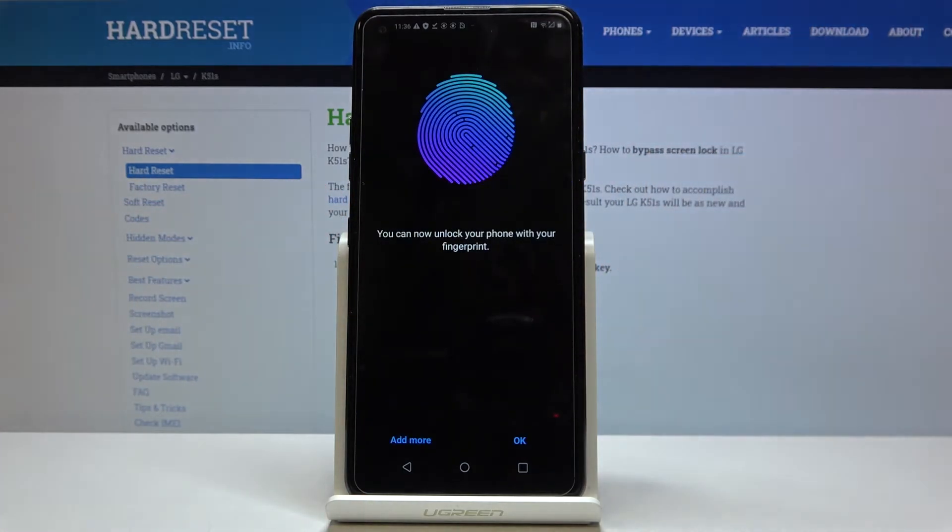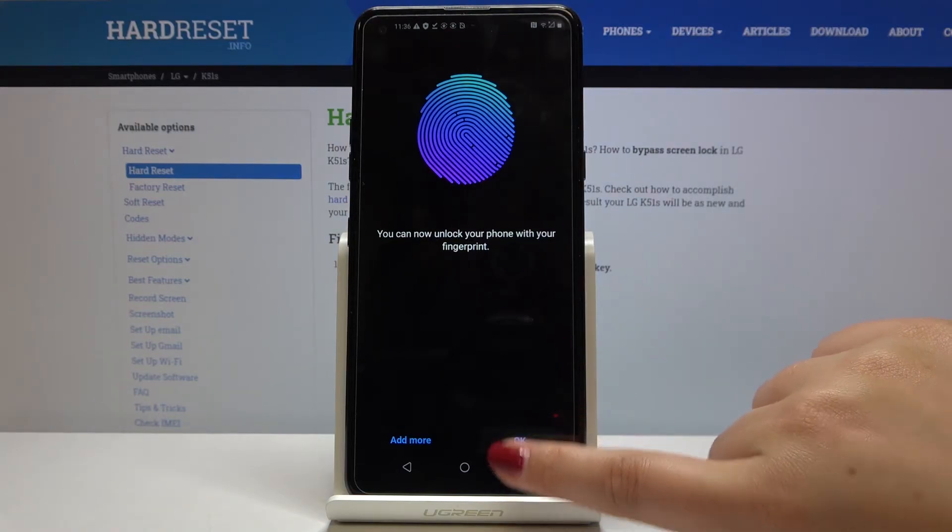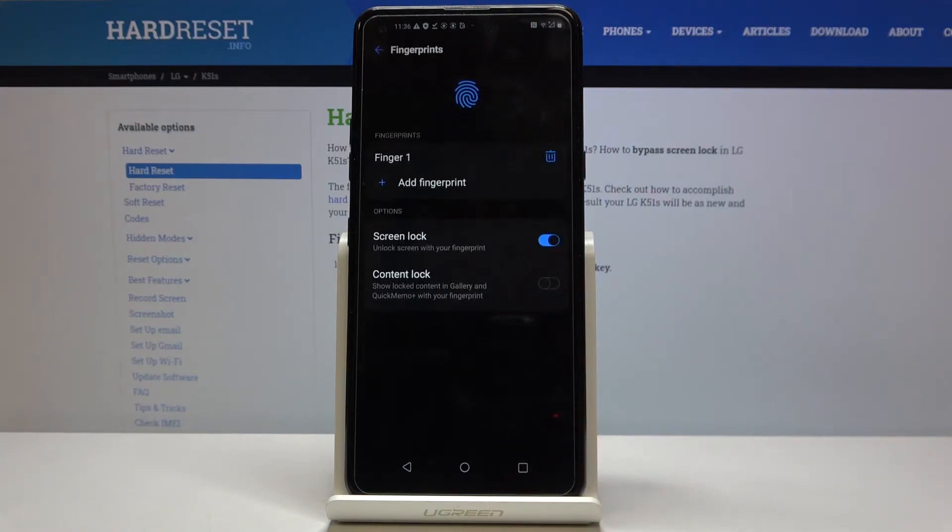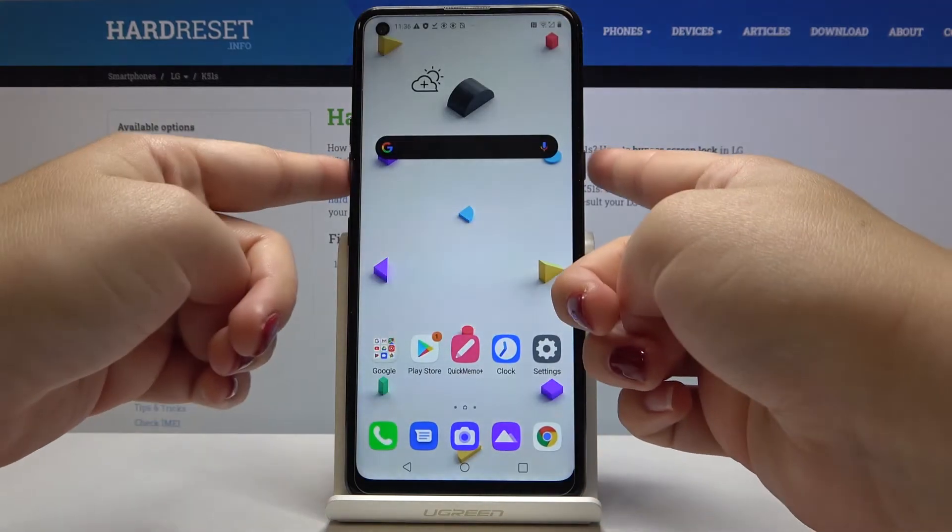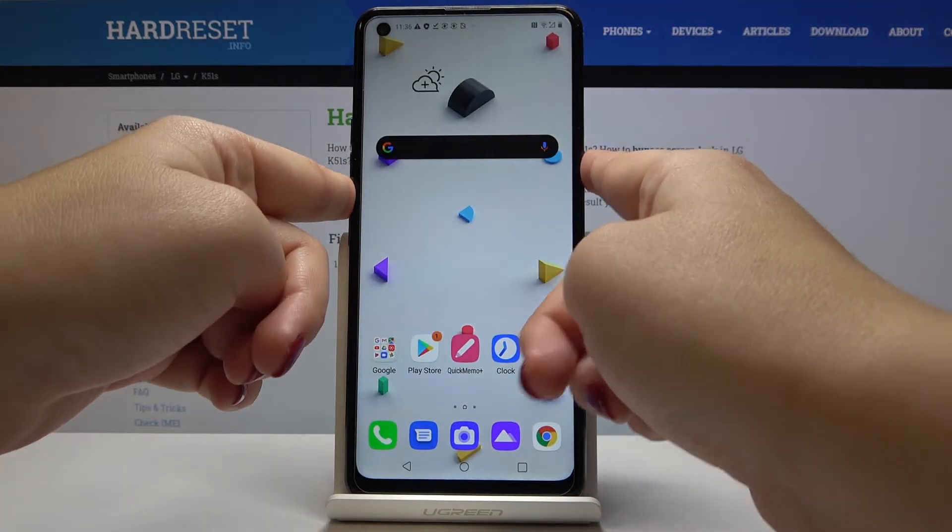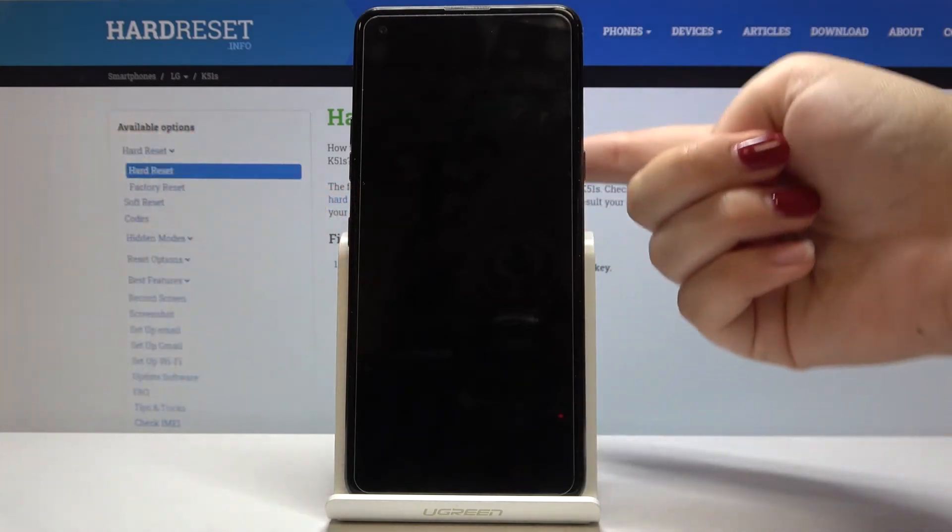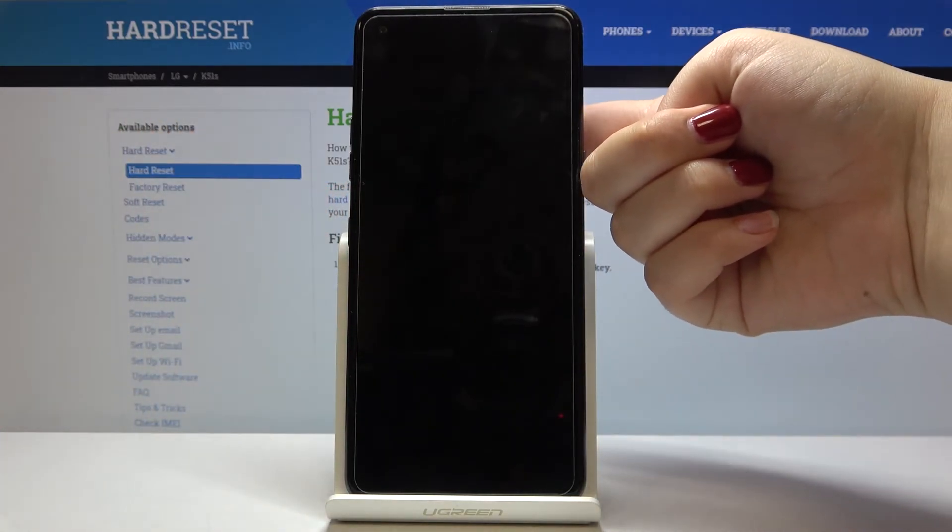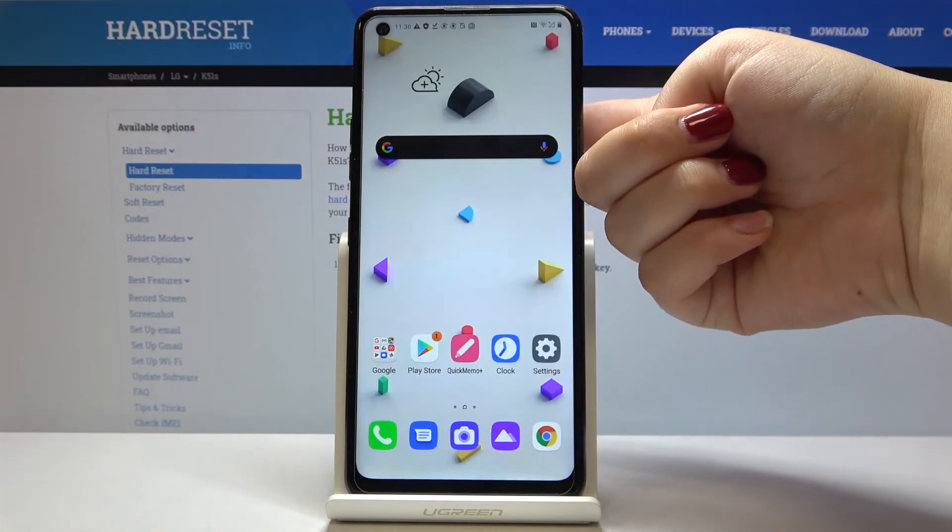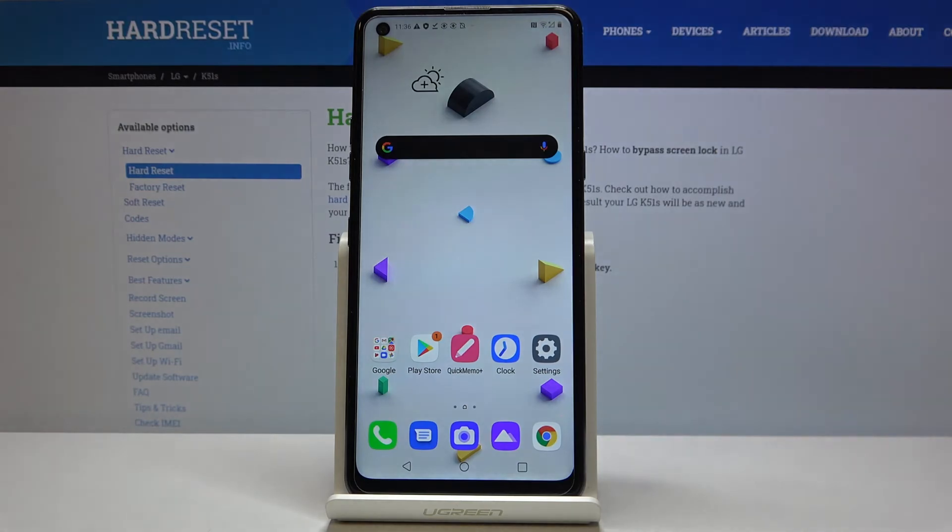As you can see, we've just added our fingerprint. Now we can unlock it with our fingerprints, so click on okay. And that's all. Let's check if it will work... okay, yes, yes it is working.